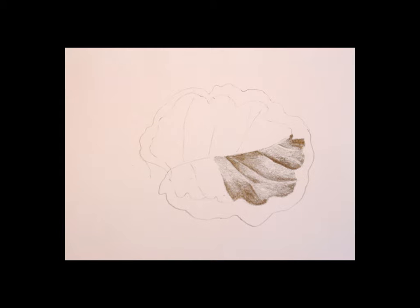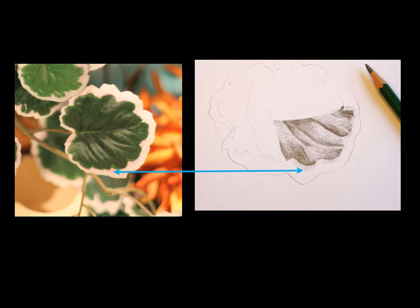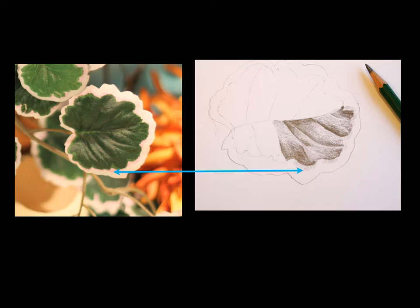Because you might notice that along the veins you see either a very light edge or a dark edge. So wherever I'm seeing the light pooling in that vein area, I would take a stick eraser and pull that white value out. Don't forget about the white that goes around this particular style of leaf.